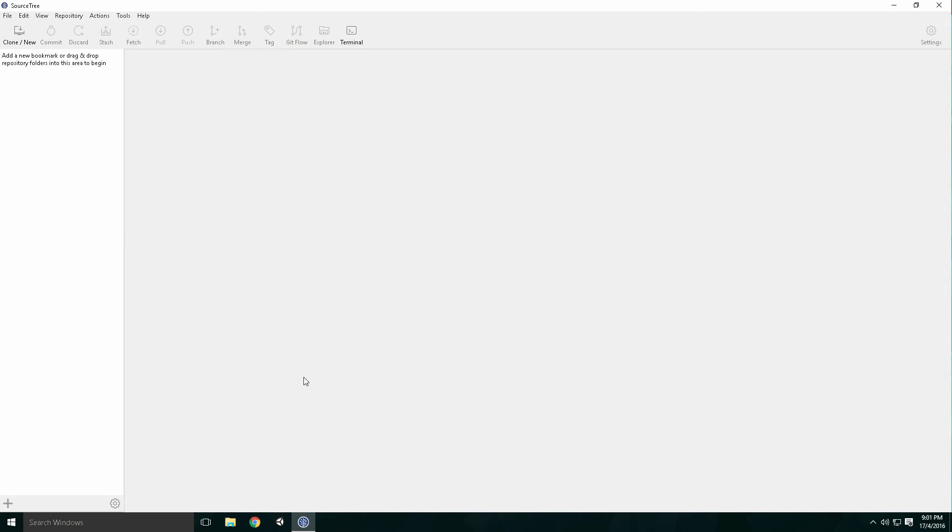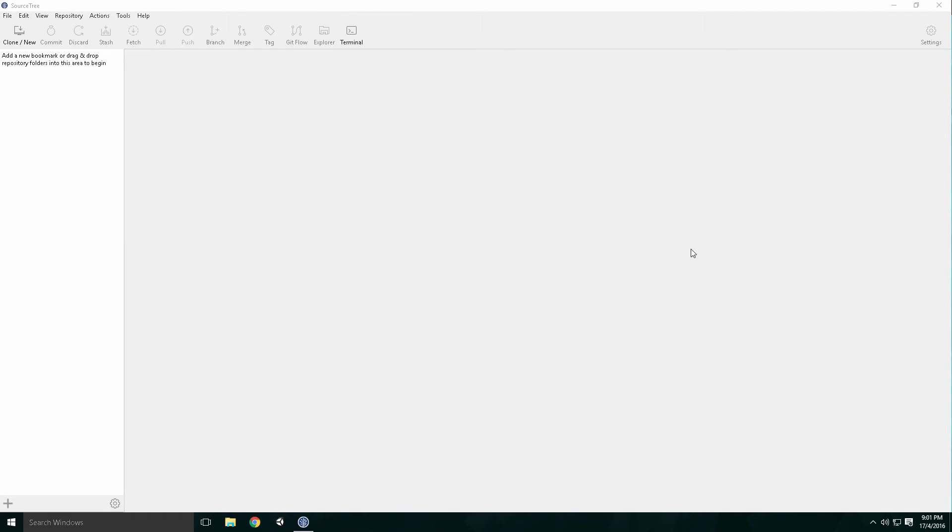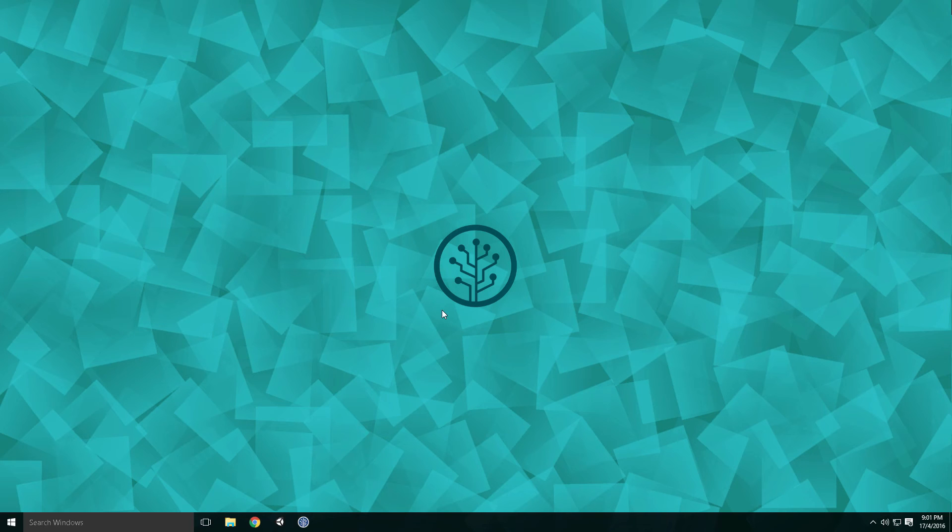Feel free to pin SourceTree to your taskbar Ace. A simple tutorial, but good to get it out of the way. And that's it.